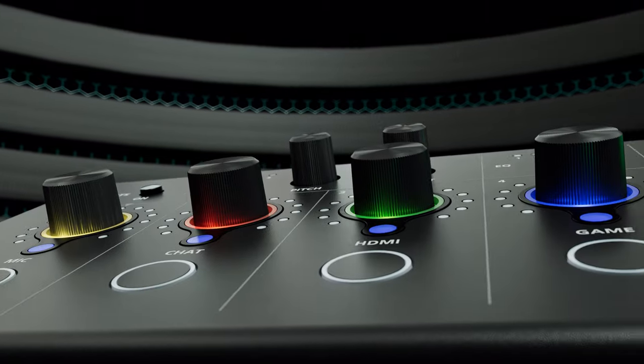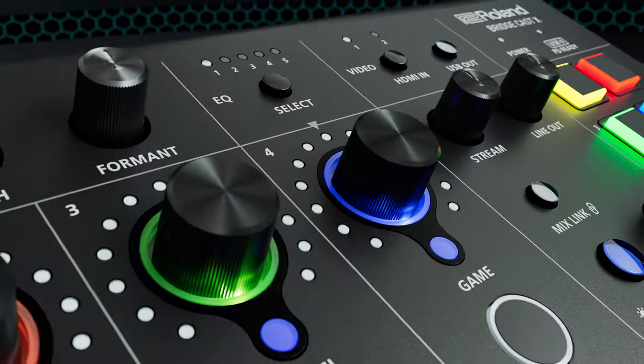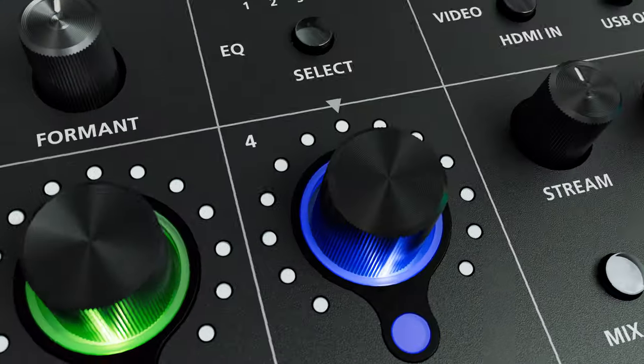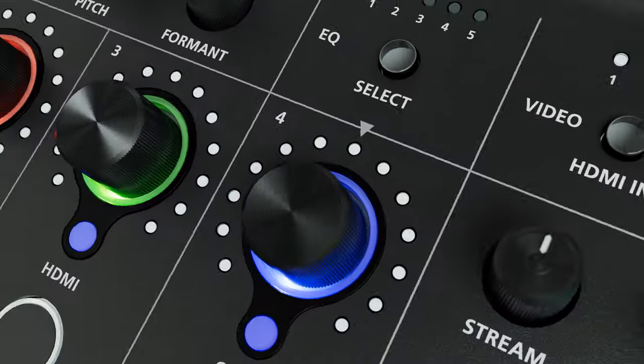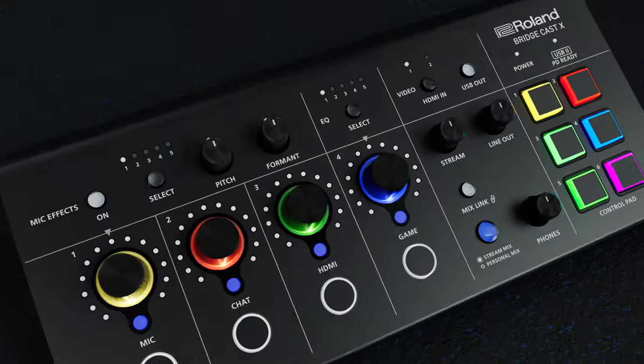Hi, I'm Gabriela and this is BridgeCast X, a compact all-in-one streaming solution from Roland.